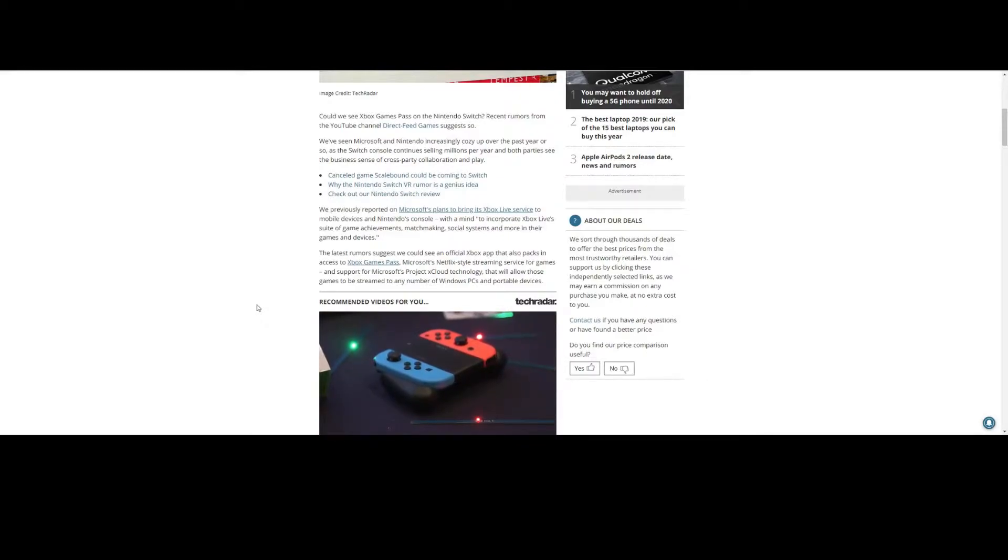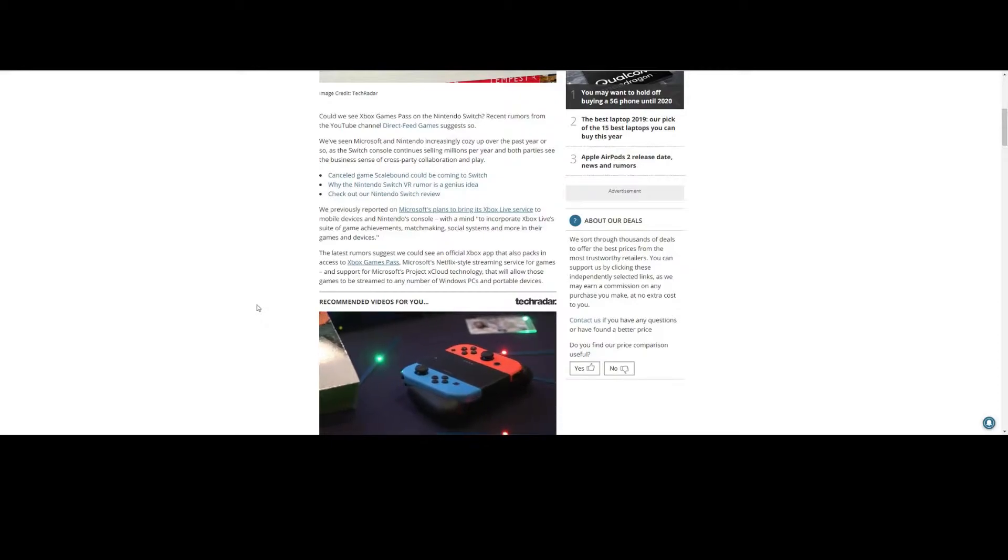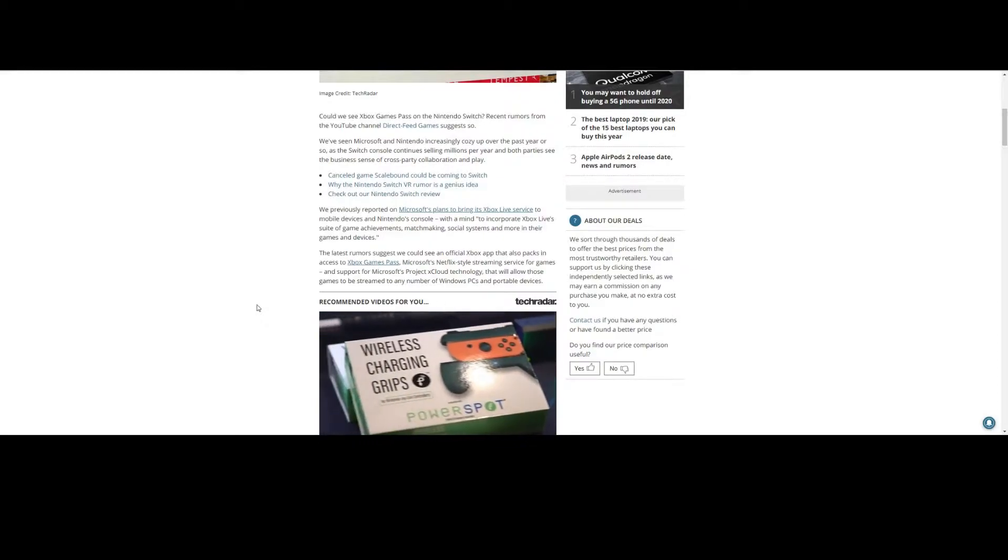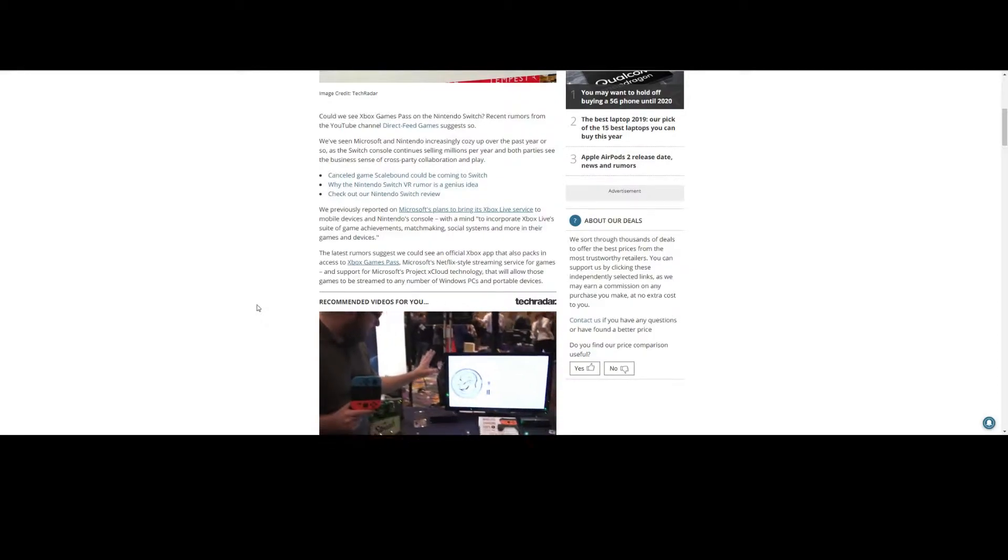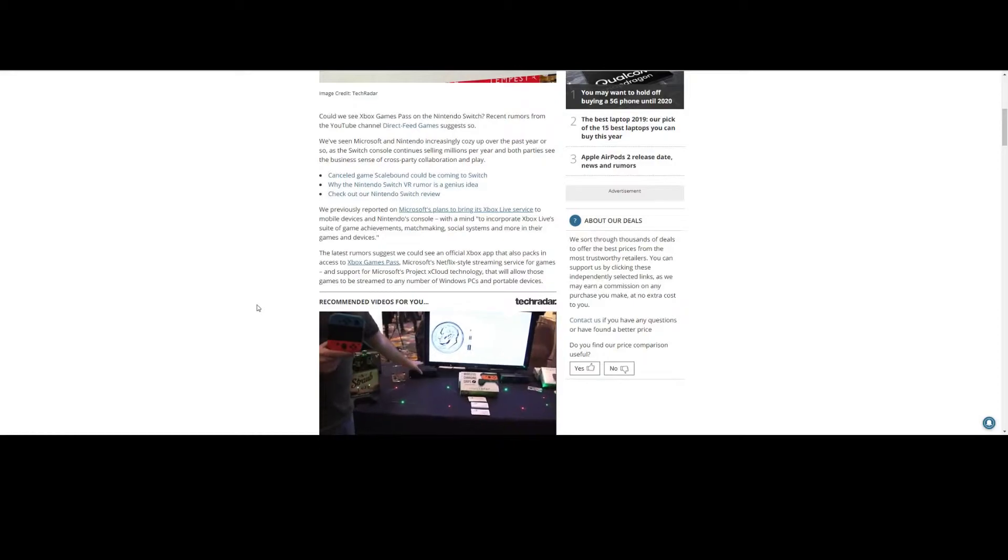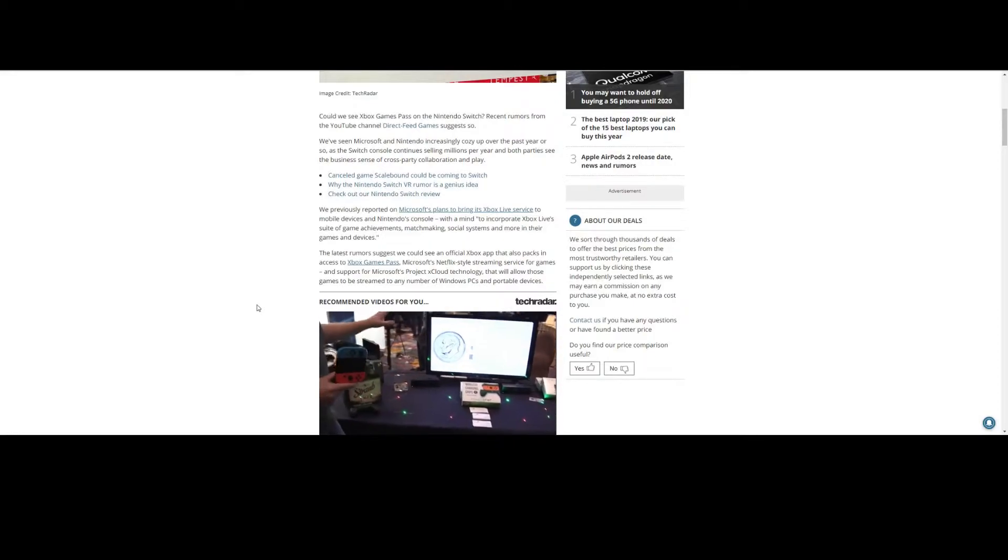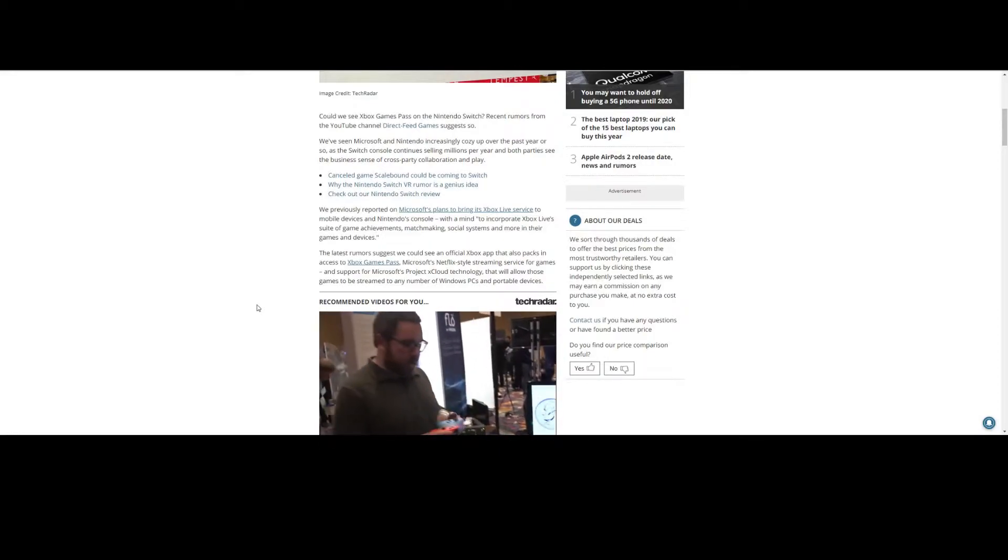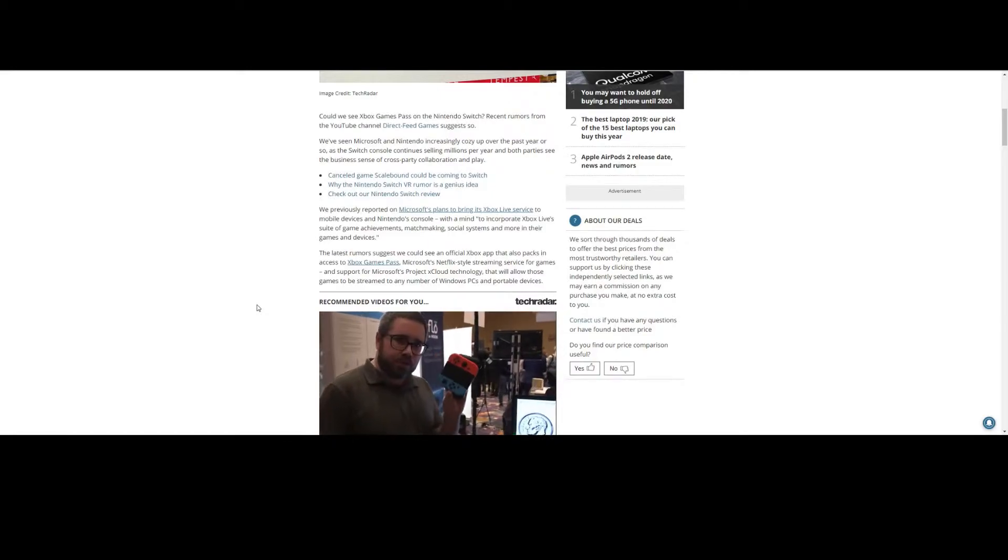PlayStation Network has gotten a lot better, but Microsoft is king in providing a great user experience. If Nintendo can take that, that's a game changer for Nintendo. Let's be honest, that's huge.